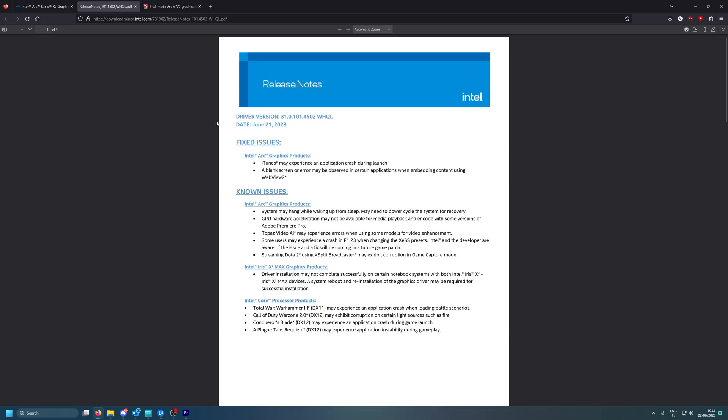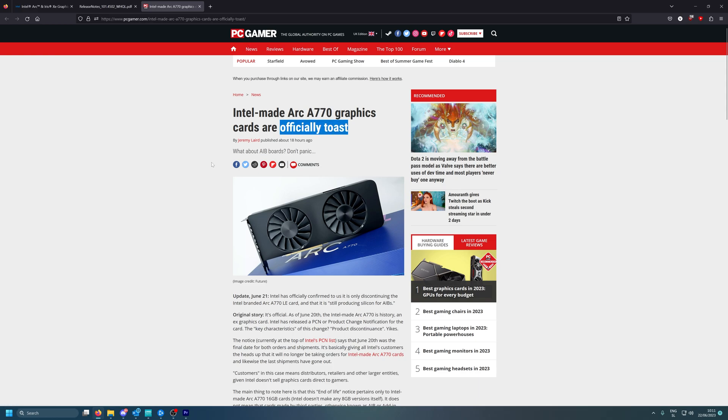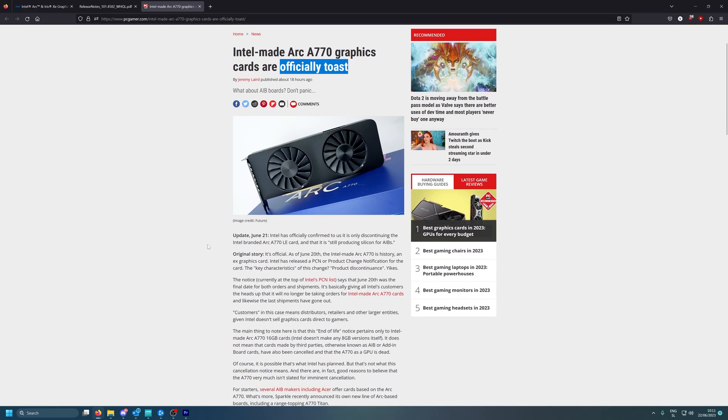That's that. But you know what? Intel finally decided, look at this guys, that A770 graphics cards are officially toast, says the PC Gamer. I mean it was a limited edition with a reason if you ask me. It took Intel some time actually to you know stop making these cards. I thought this would be going for like two, three months and then they will let AIBs to do the graphics cards.